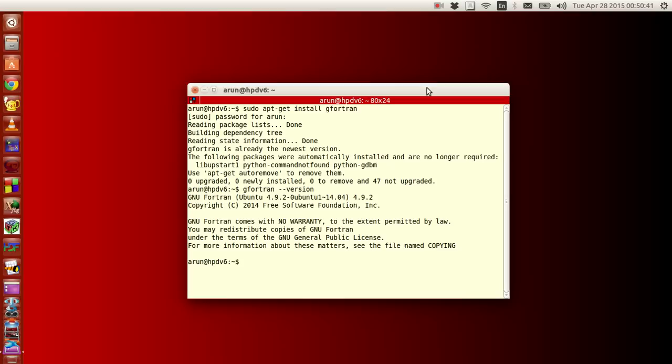To run Fortran, we need a compiler, and the compiler is actually a kind of translator that converts your Fortran code that we type into machine level code or machine language code that the computer will understand. That is how simple it is.